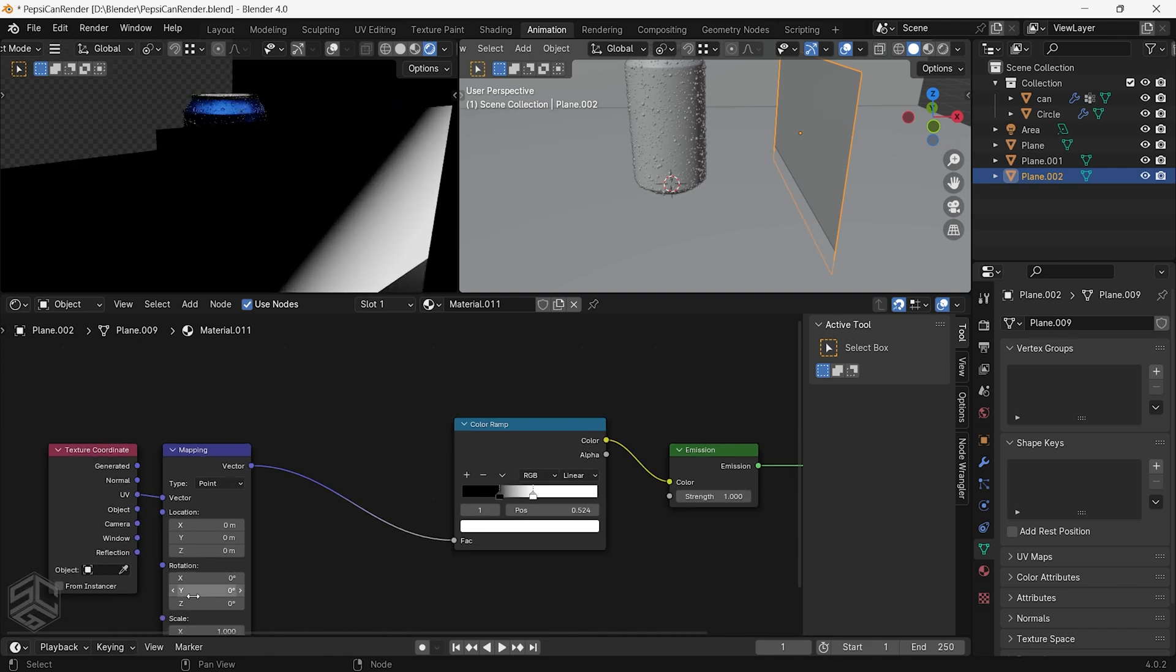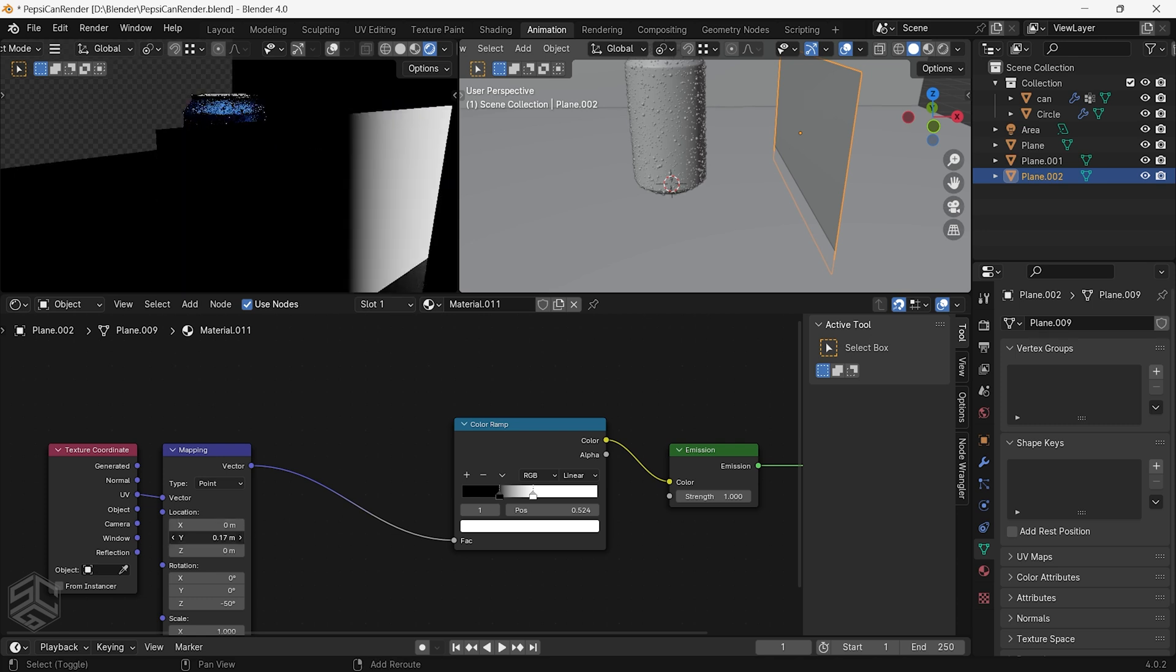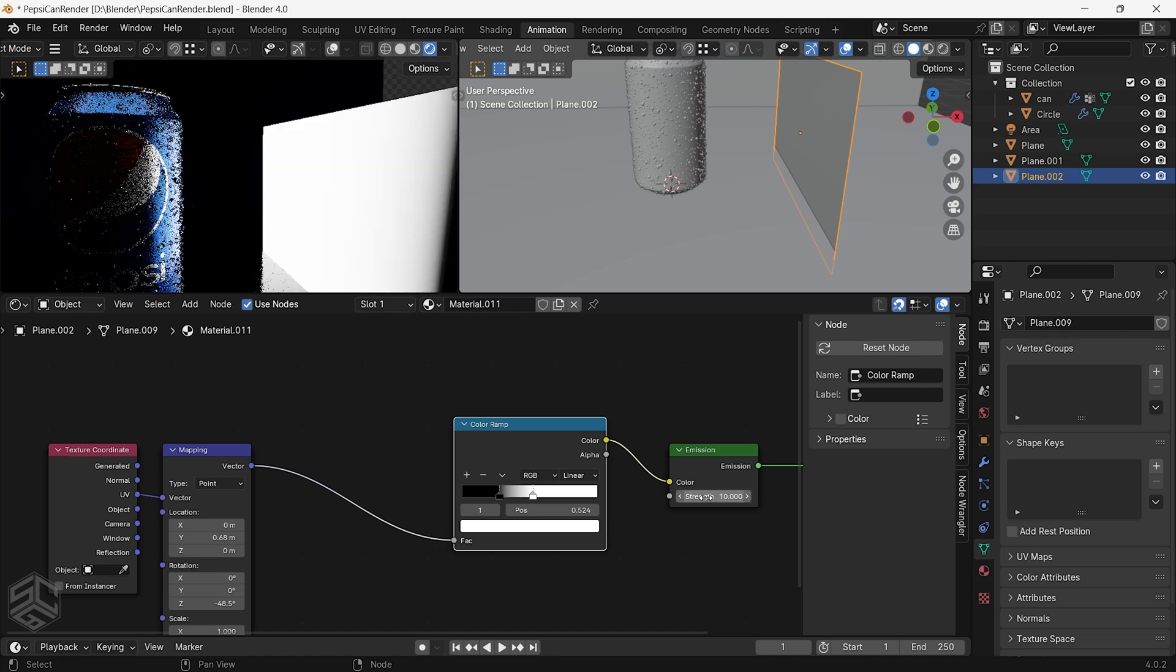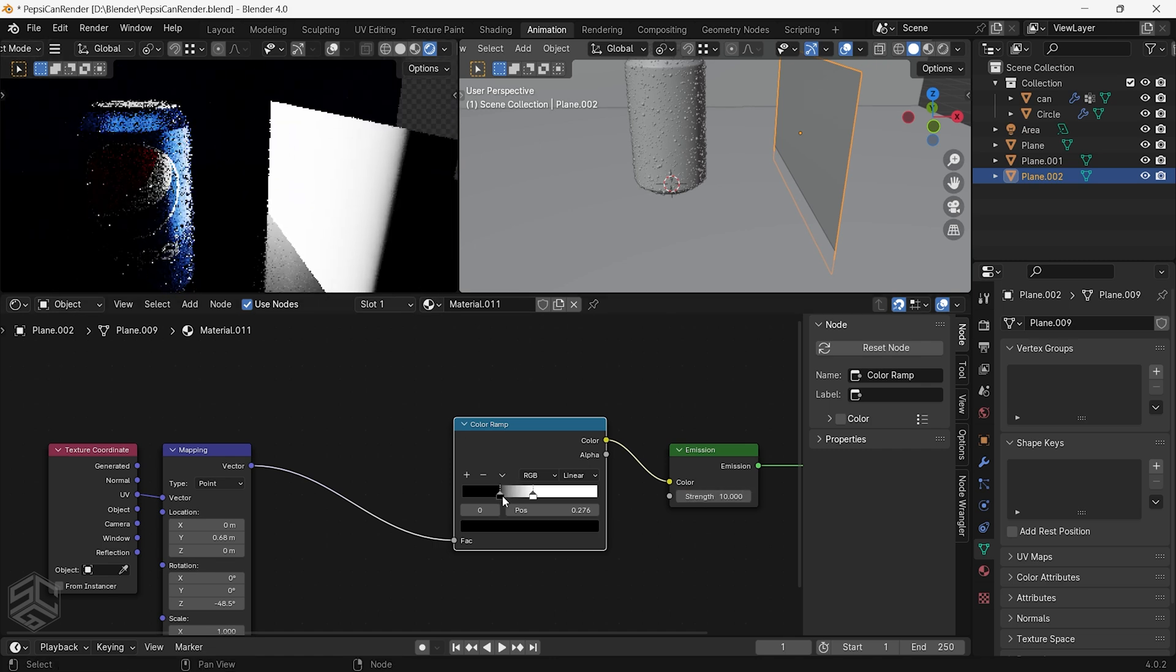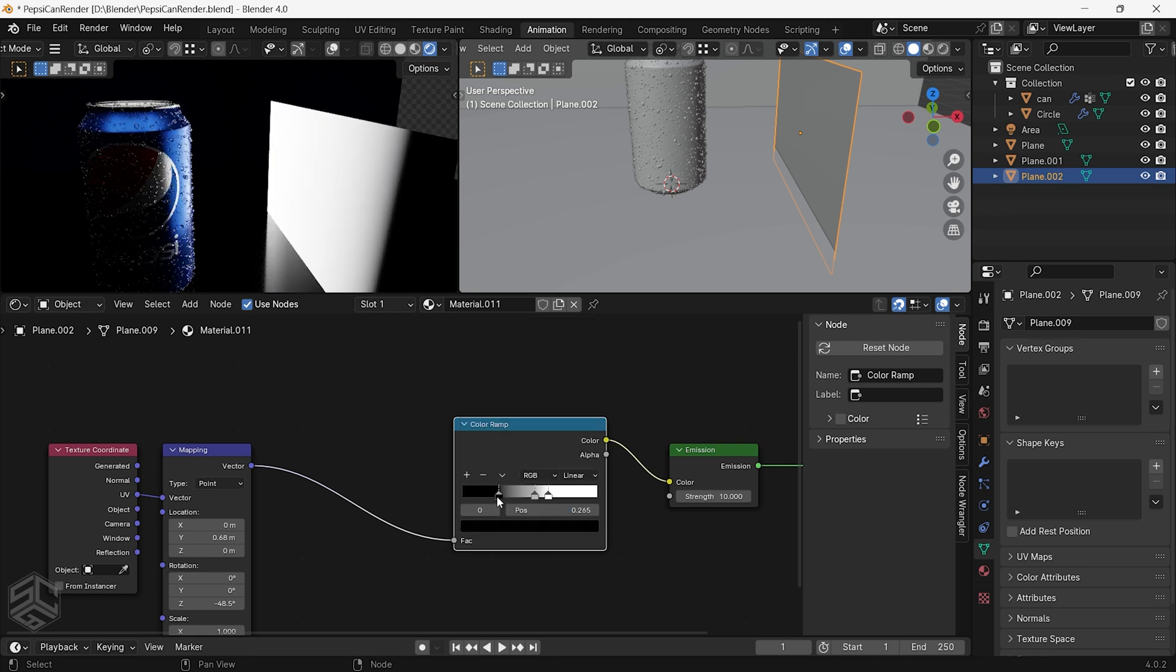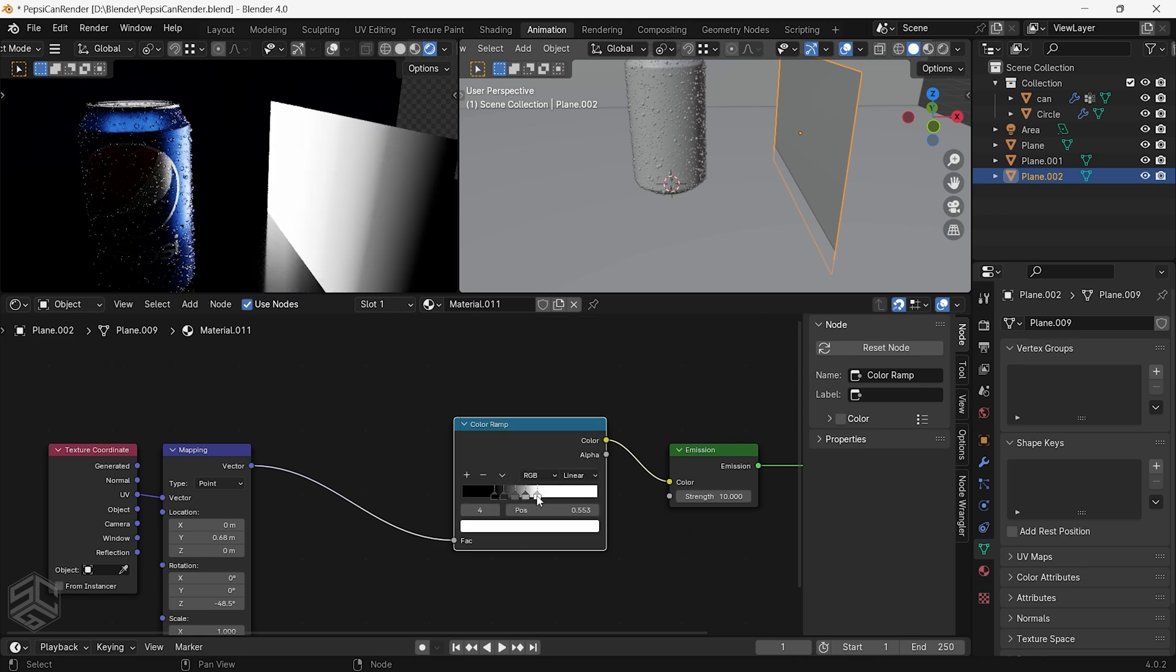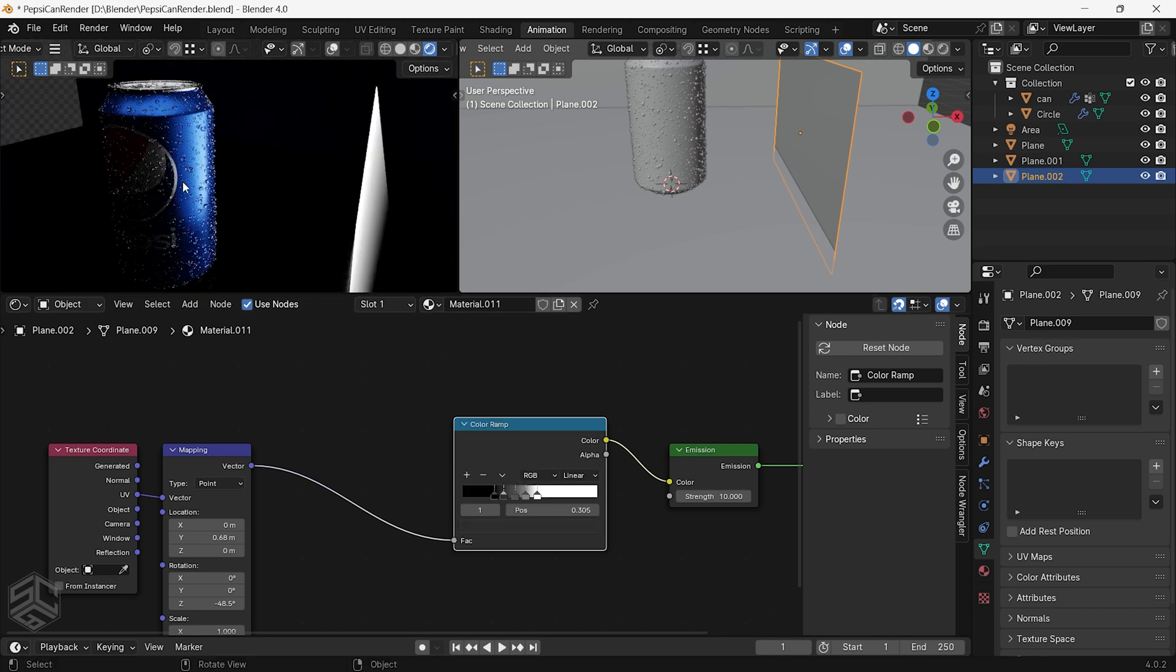Just rotate the gradient texture along the X axis to have a straight gradient, then move it along the Y axis to be at the beginning of the plane. I will change the strength of the emission shader to 10. Now you can play with the color ramp by adding a color stop and changing the value to have a nice looking gradient.